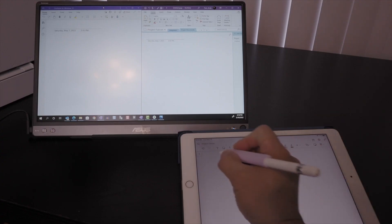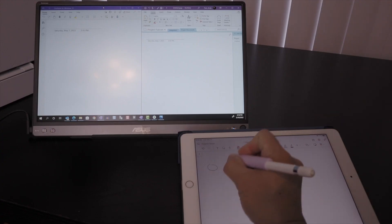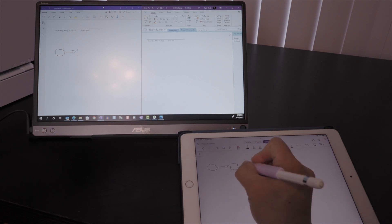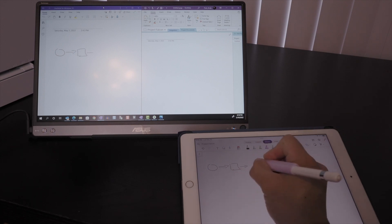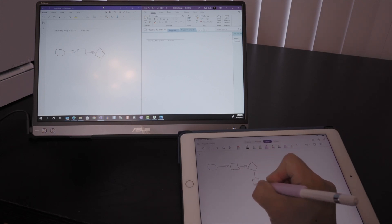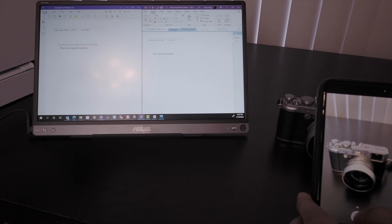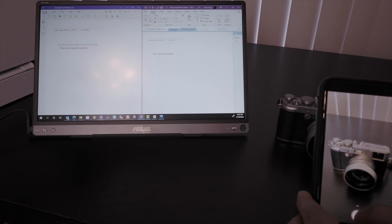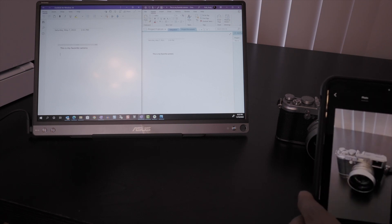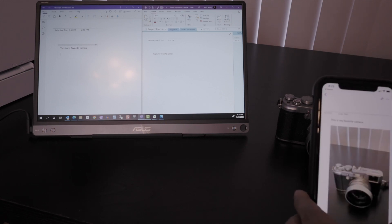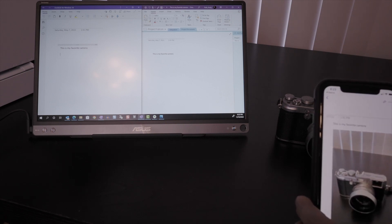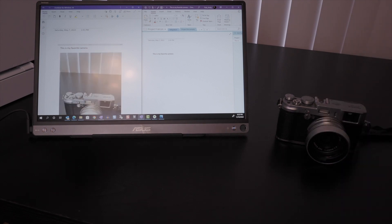In this first example, I'm just sketching some diagrams on my iPad using my Apple Pencil, and you can see the diagram appear in my laptop note page. And in this second example, I'm taking a quick snapshot of a camera with my iPhone, and it shows up almost instantaneously in my note page.